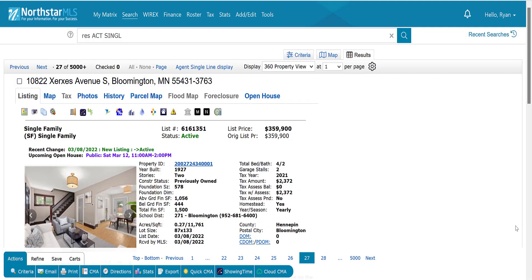Hello and welcome to this Matrix quick tutorial on setting your preferred full listing display. In Matrix, this is the default property full display with key data above the scroll line and the map here on its own separate tab.